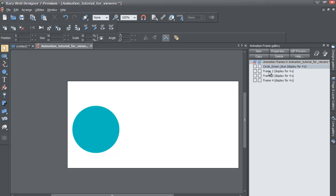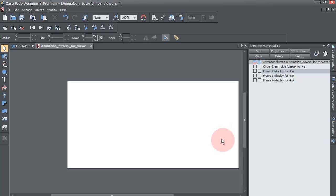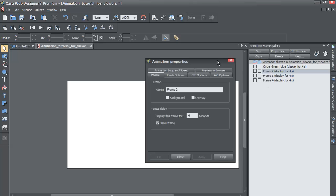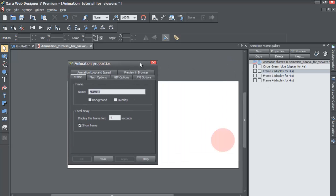So let's go to frame two. And when you left click on frame two, you see that there's a red circle in our animation. So in this case, you would double left click on it. And you could give it the name red underscore circle.